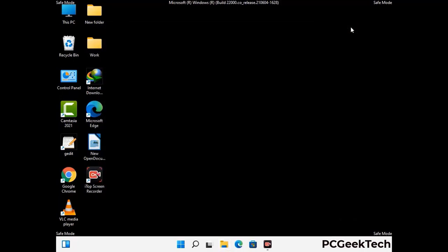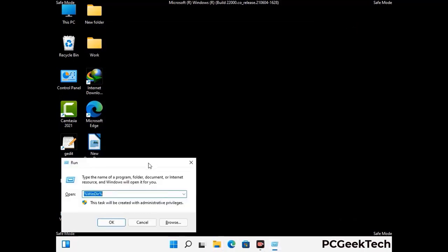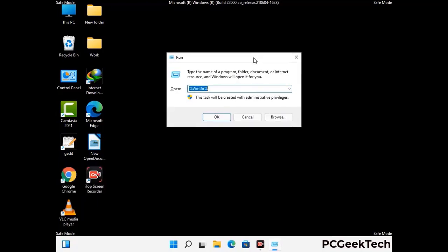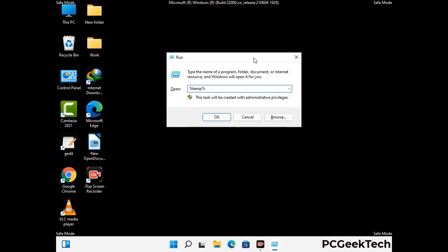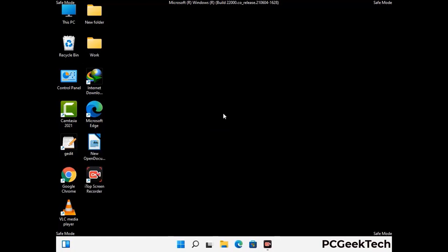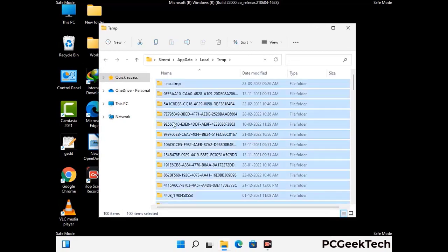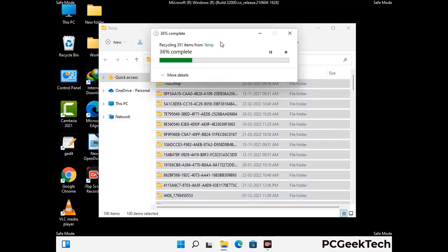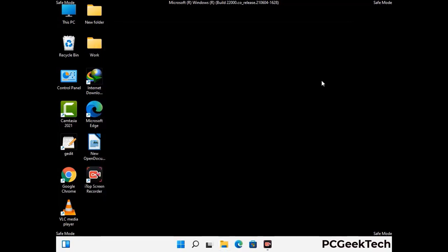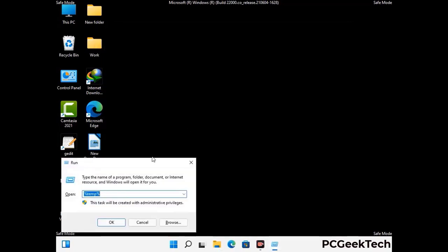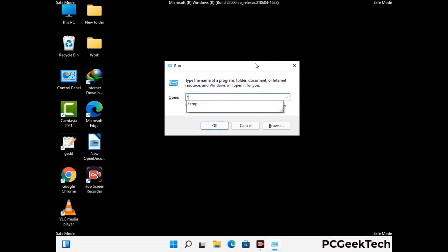Again press the Windows and R buttons together on your keyboard to open the run box. Now type in %temp% and press OK. This time select all the files and folders and then delete them completely from your system. Again press Windows and R together, now type in temp and press Enter.